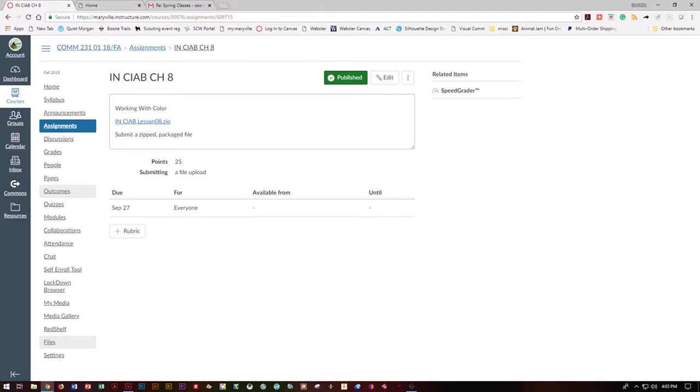Let's start on InDesign Classroom in a Book Chapter 8, Working with Color. You want to start at Canvas, go to Assignments, and download the Classroom in a Book zip file to your flash drive or your desktop.